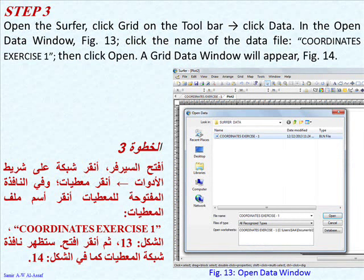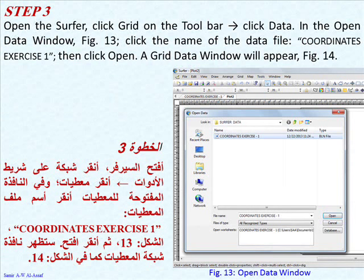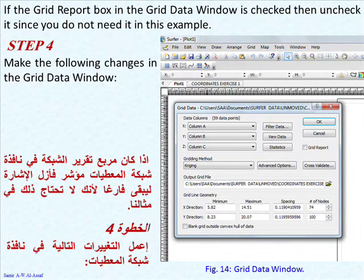Step 3: Open the Surfer. Click Grid on the toolbar, then click Data. In the Open Data window, see Figure 13, click the name of the data file, Coordinates Exercise 1, then click Open. A Grid Data window will appear as in Figure 14. If the Grid Report box in the Grid Data window is checked, then uncheck it, since you don't need it in this example.